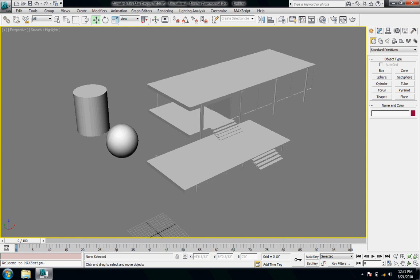So here we are with our geometry that we imported from Rhino, Farnsworth House, and these different objects. So you can see this a little bit more.